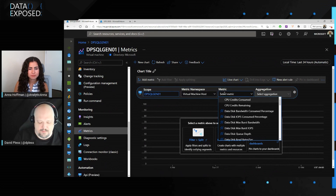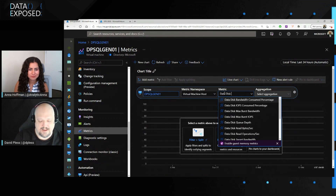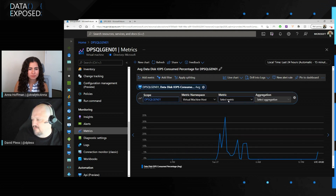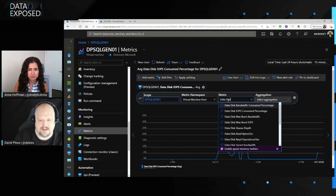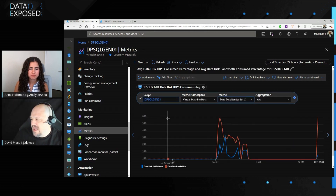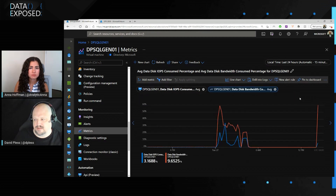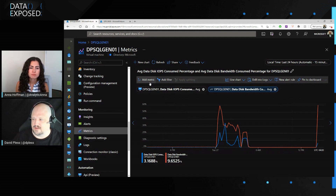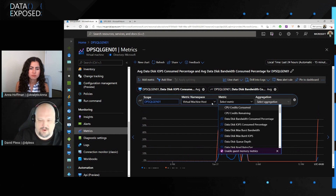The search is really easy to use. If I search for data disk IOPS, that's my data disk IOPS. I can add a metric for data disk bandwidth as well. I'd recommend grouping these by purpose — in this case, my data disks, which would include your data file, your log file, and tempDB if placed on the remote disk.